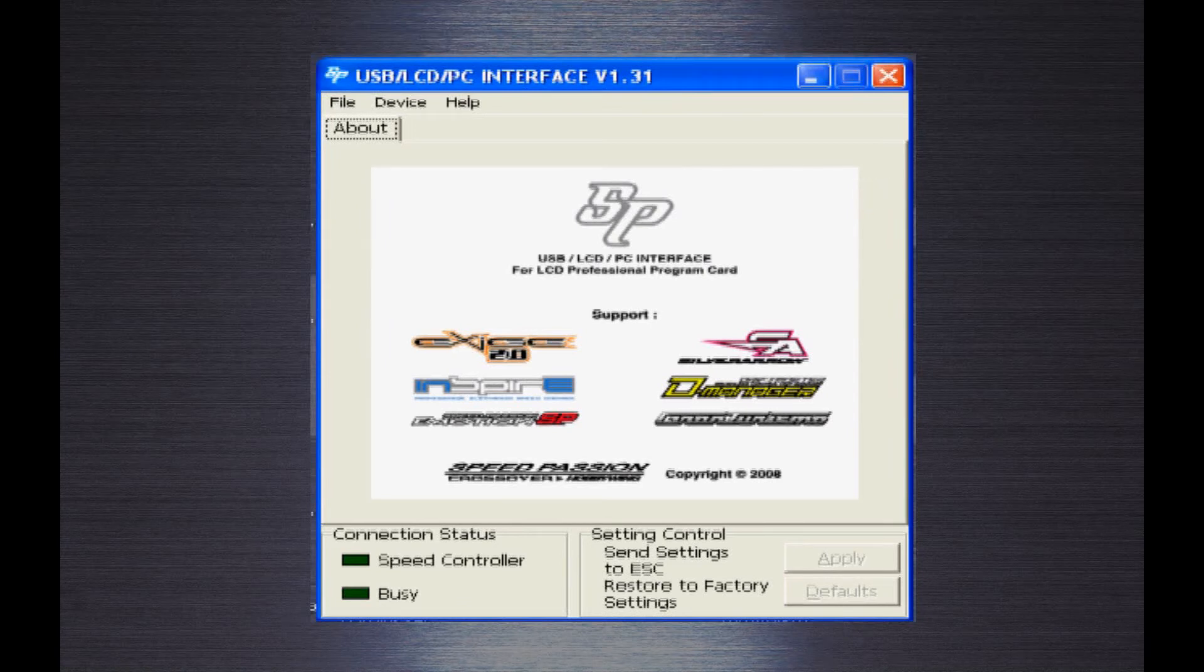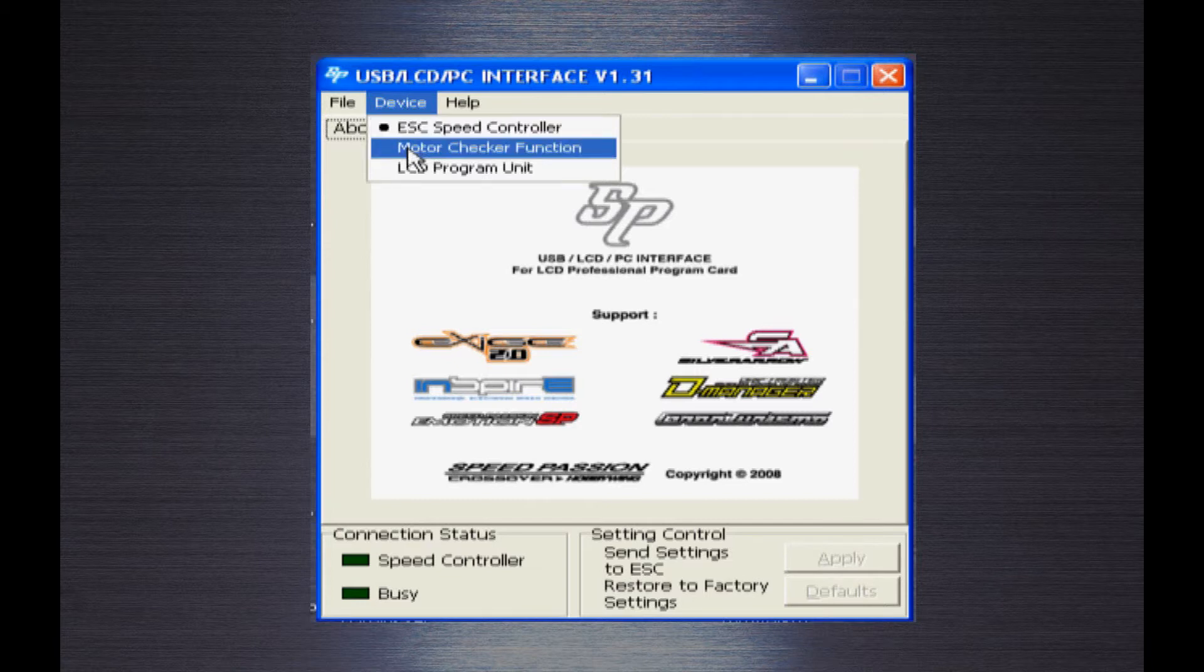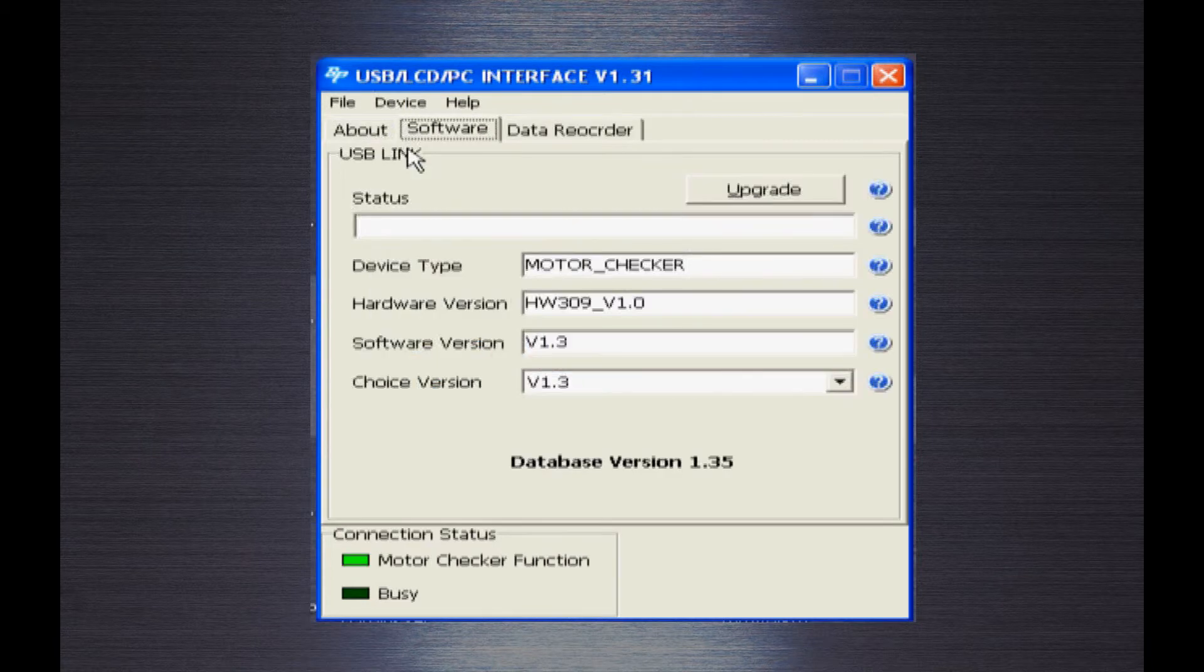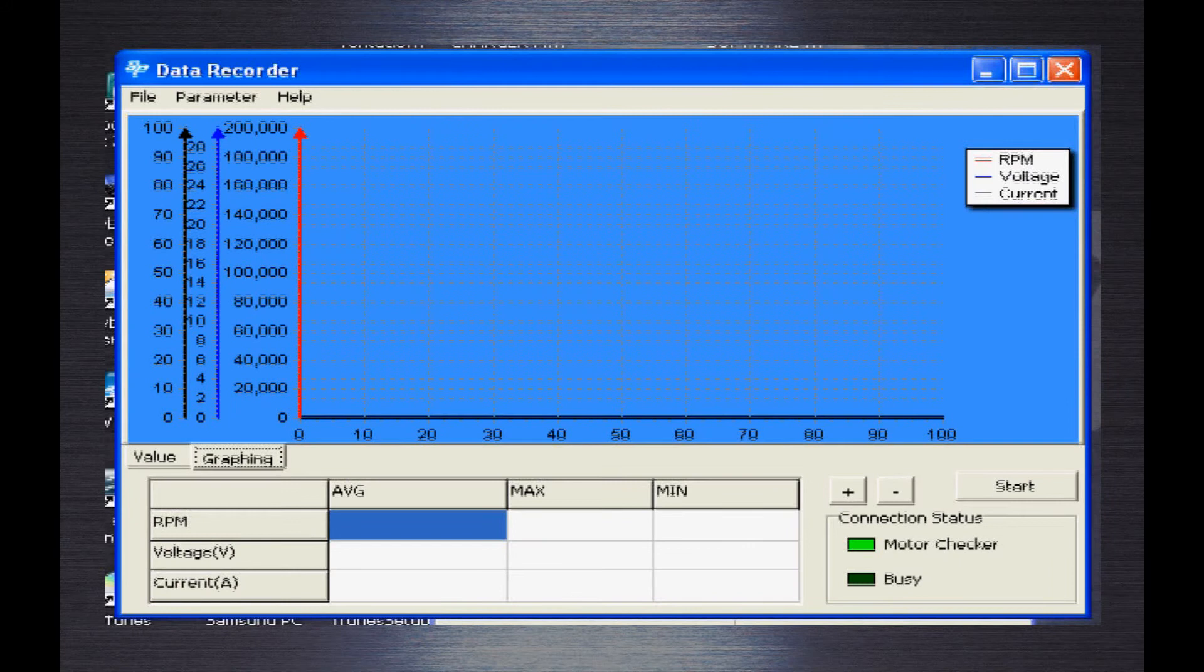Press device. Select motor check function. Select data recorder. Press start.